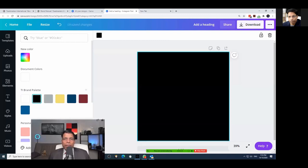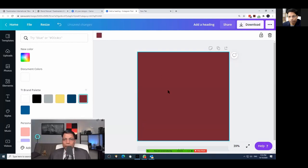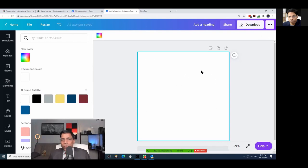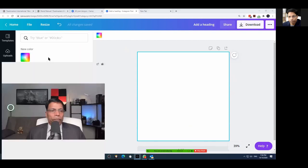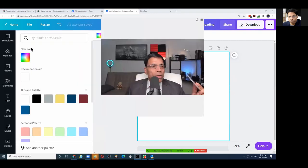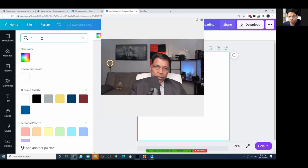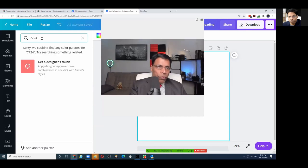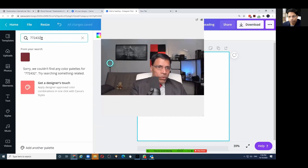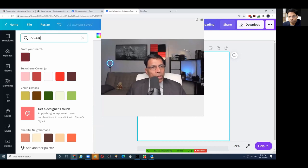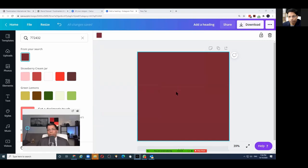Even though black is a color, I wouldn't recommend using it as a background. To get these colors precisely, click on the object or background, and you can enter the color code directly. For example, for maroon the code is 772432 — and it shows you that this code corresponds to that exact color.